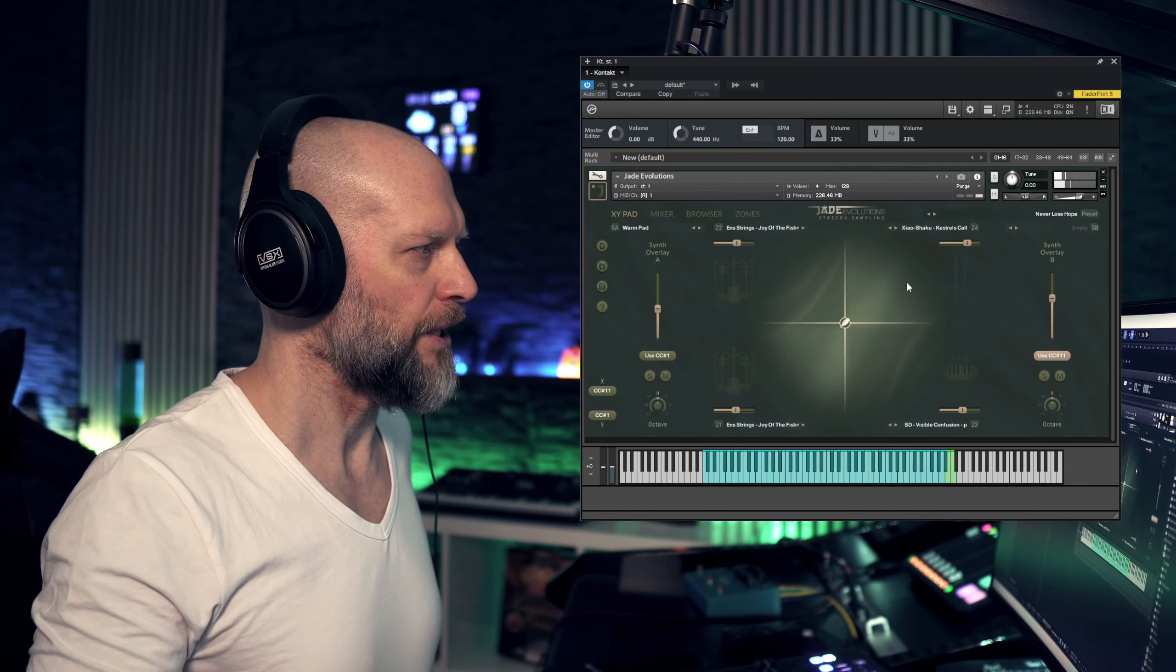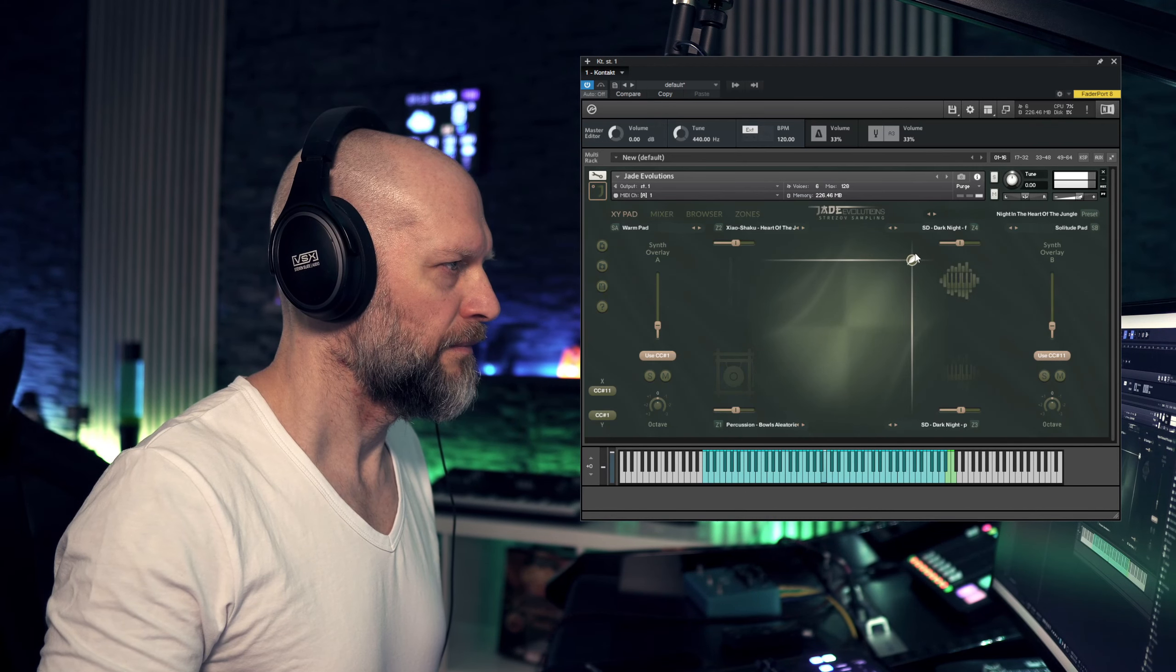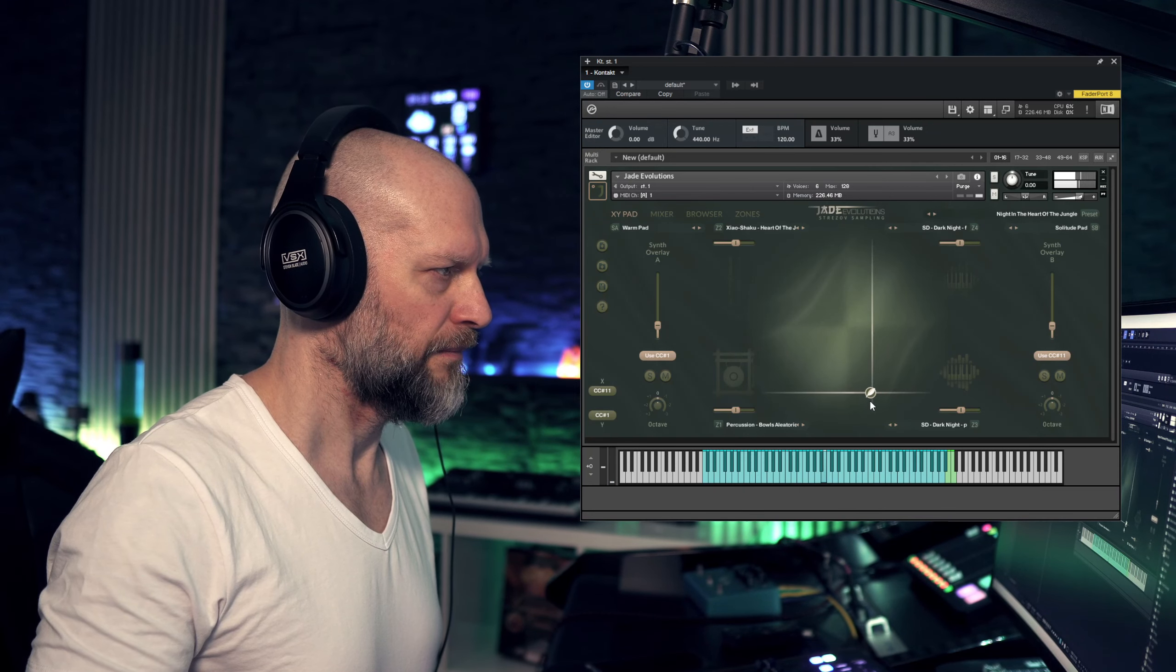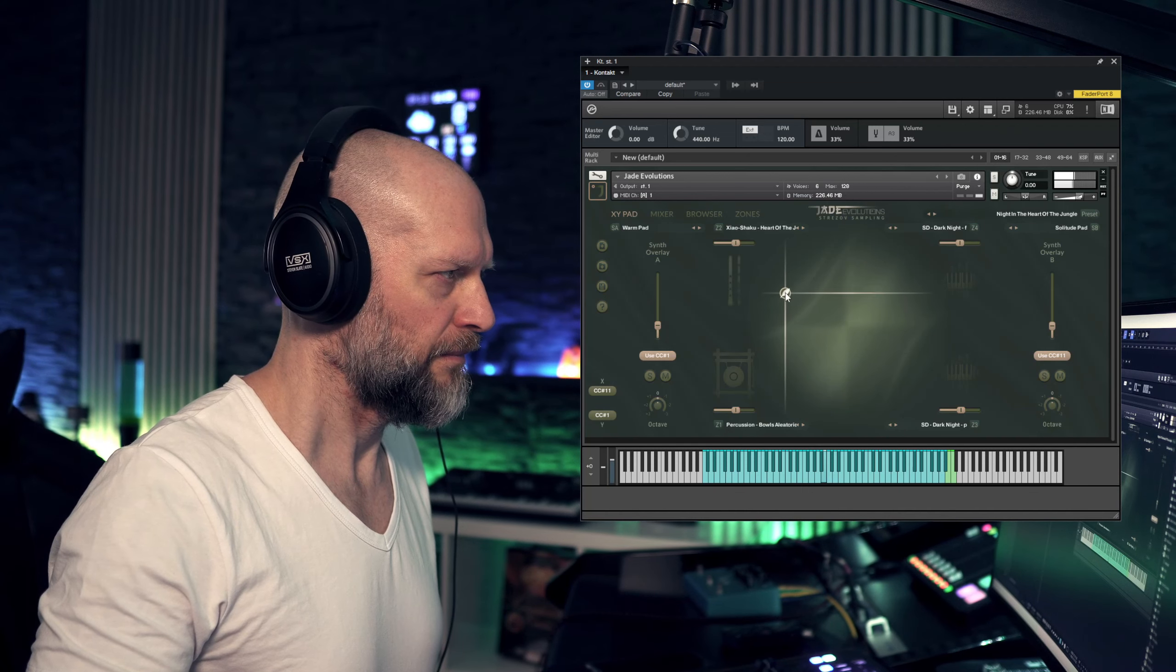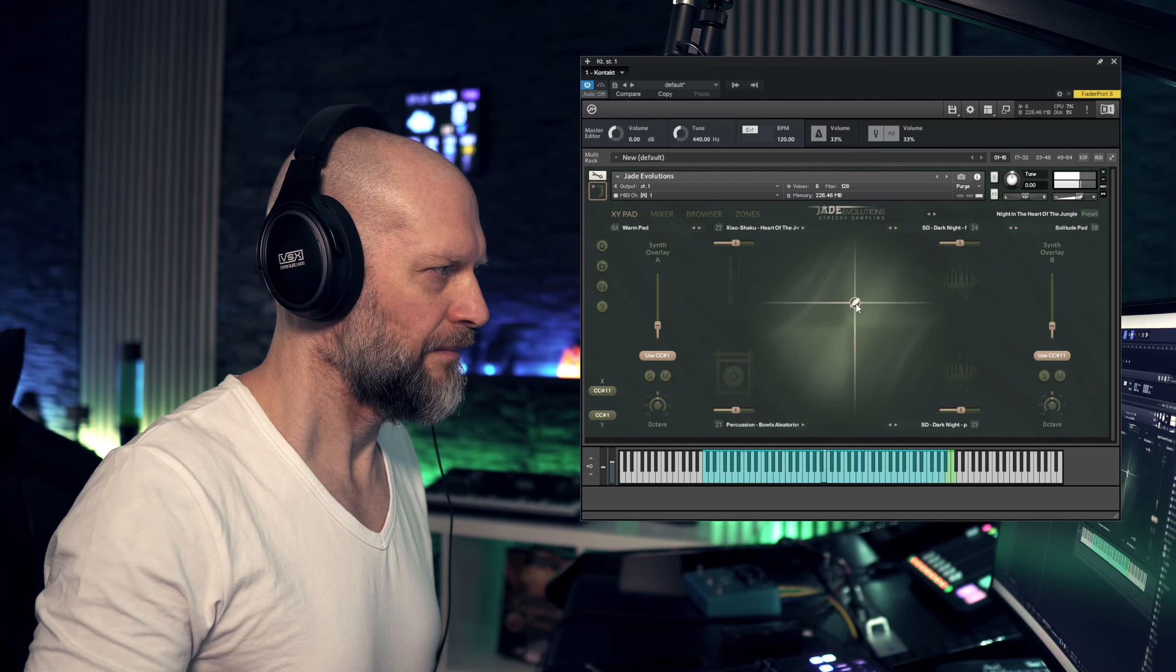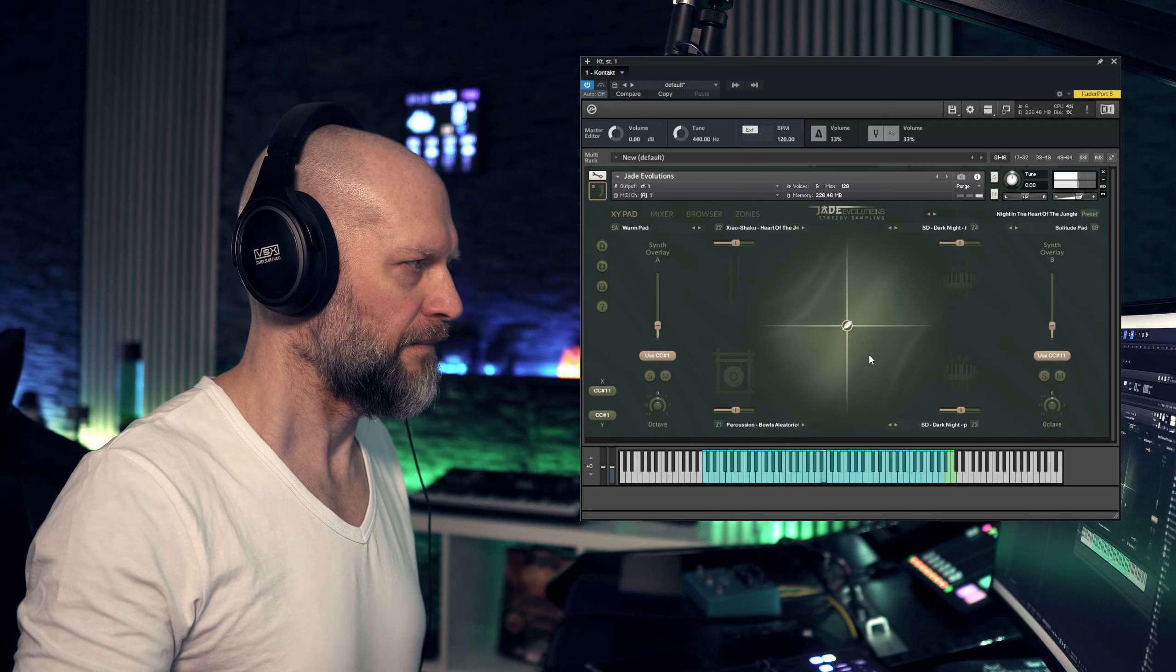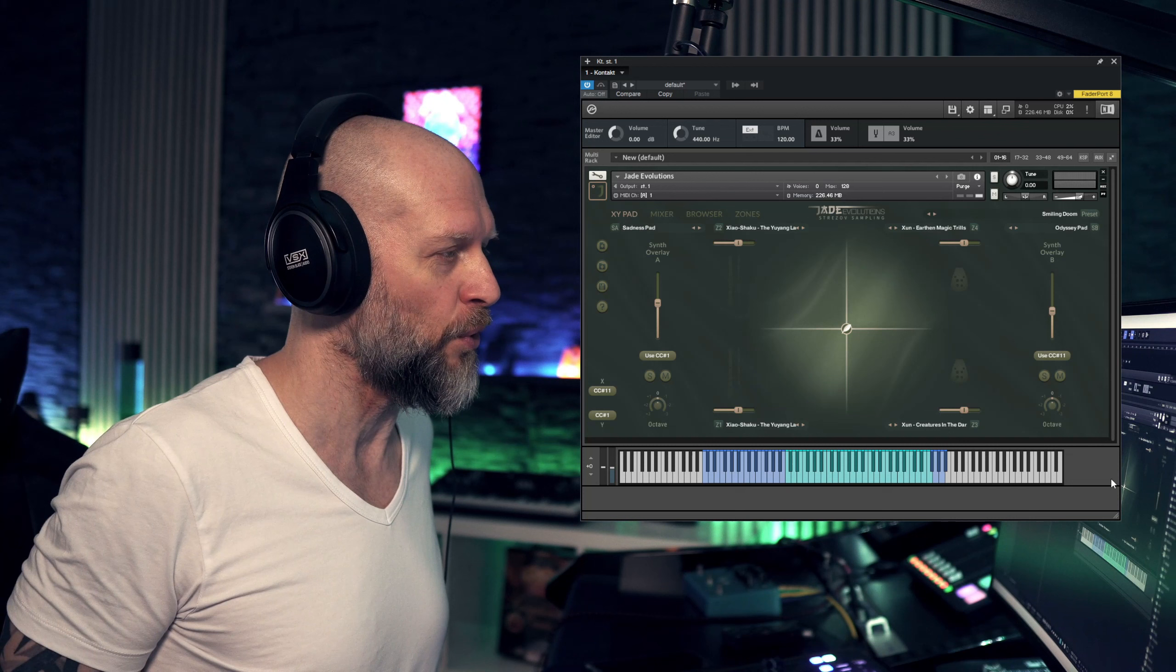Let's check out another patch. And yes, some of these patches sound really cool when you hold a full chord.